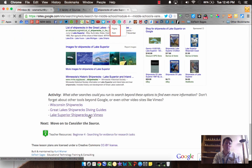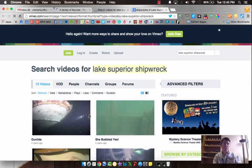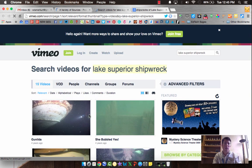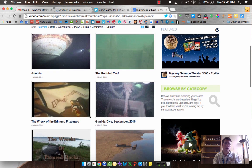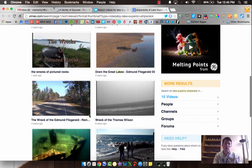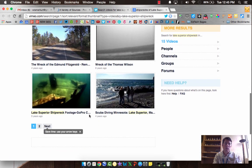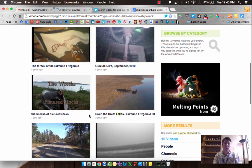And then also, there's other video sites beyond YouTube. Vimeo is a pretty popular one. I went on to Vimeo and just searched Lake Superior shipwreck. Look at all the great videos that we found here. Lots of great stuff. Feel free to dig into those also.